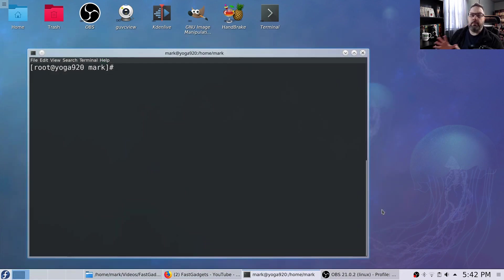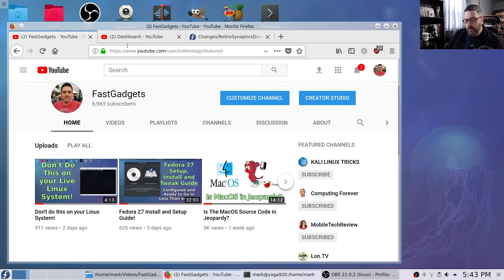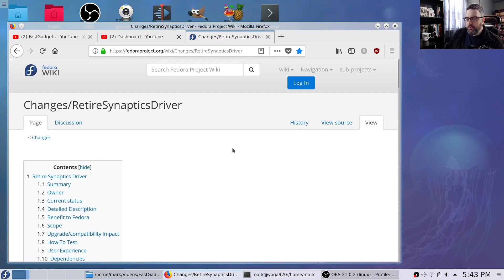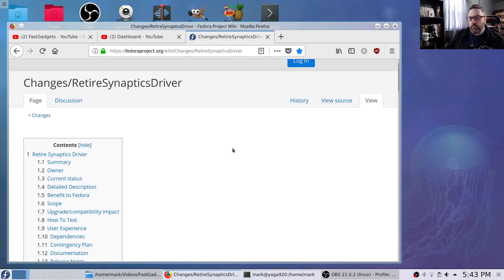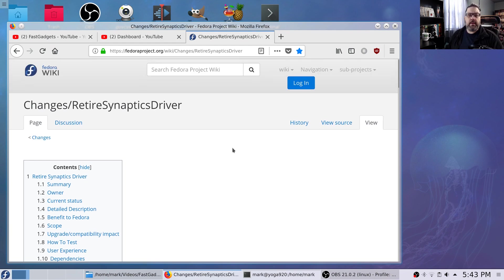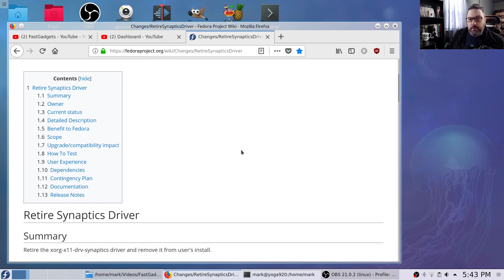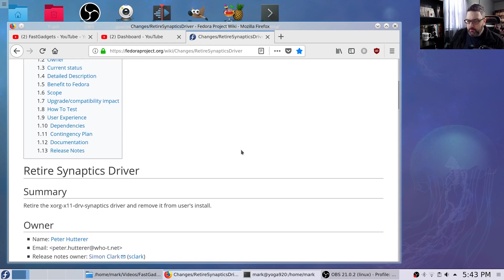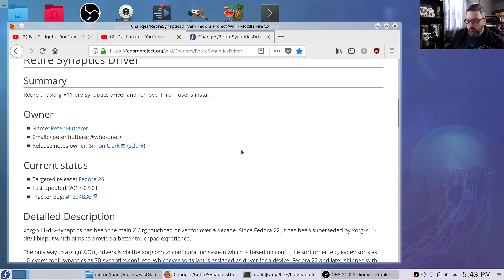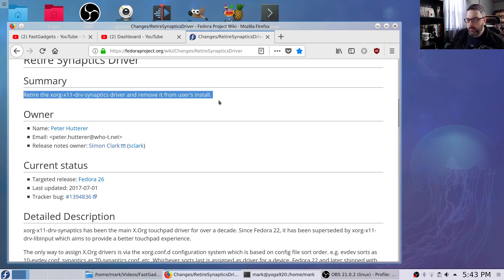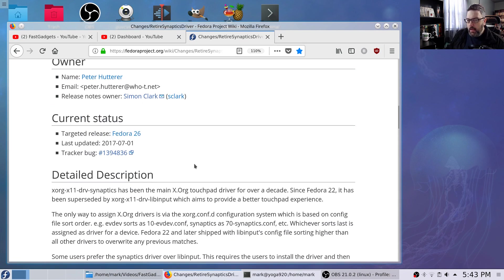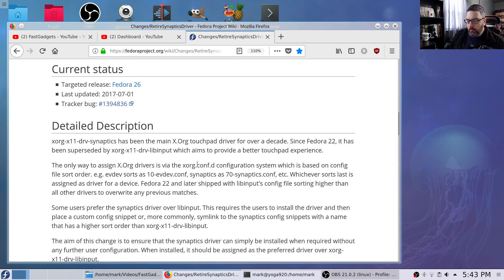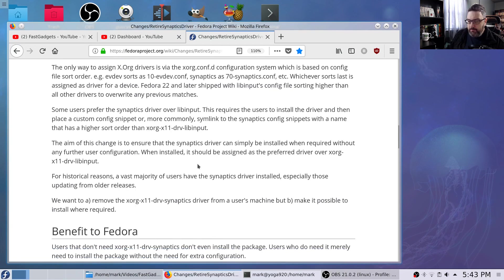So let's get back to the touchpad settings. So what I decided to do, instead of using libinput, I actually decided to use the retired Synaptics driver. In my opinion, you shouldn't use it. It was really easy to install. Here they're saying we retired the XORG X11 Synaptics driver.